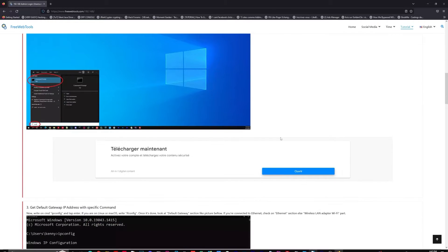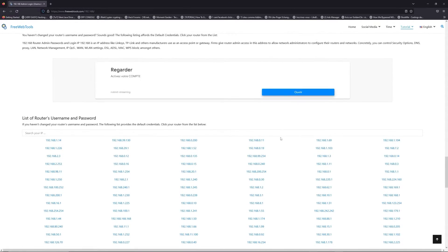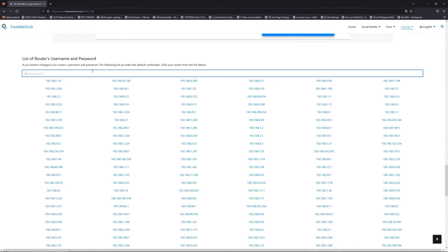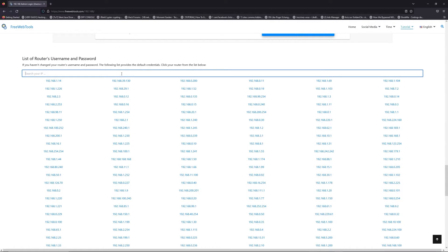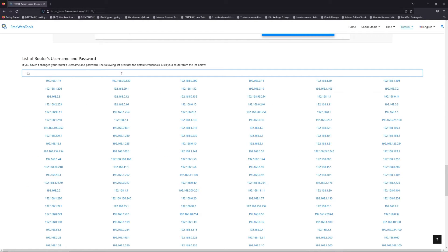Once you know your default IP address, click on the link in the description if you don't know your default credentials to login. You are on freewebtools.com, so jump to the router username and password list to find your default credentials.